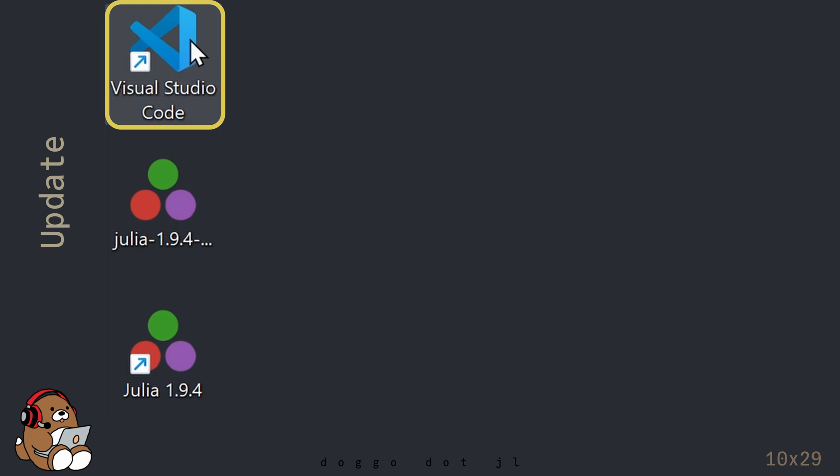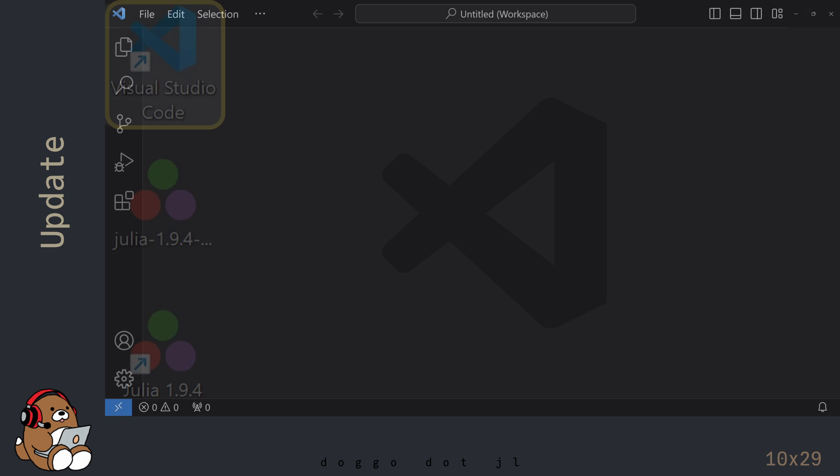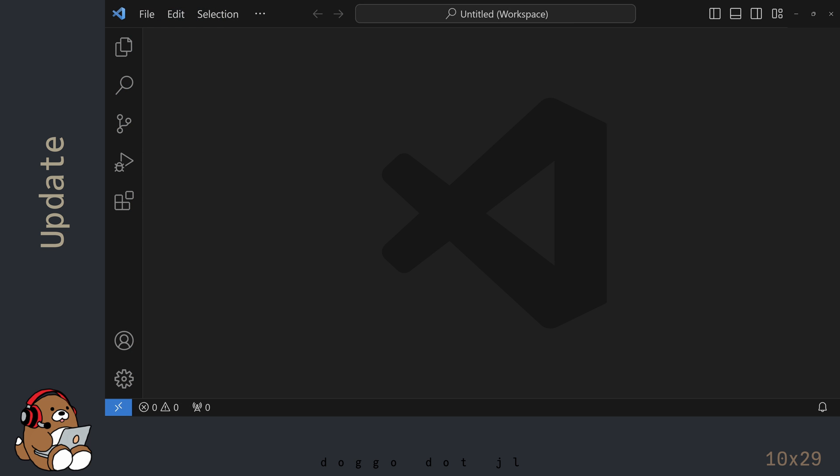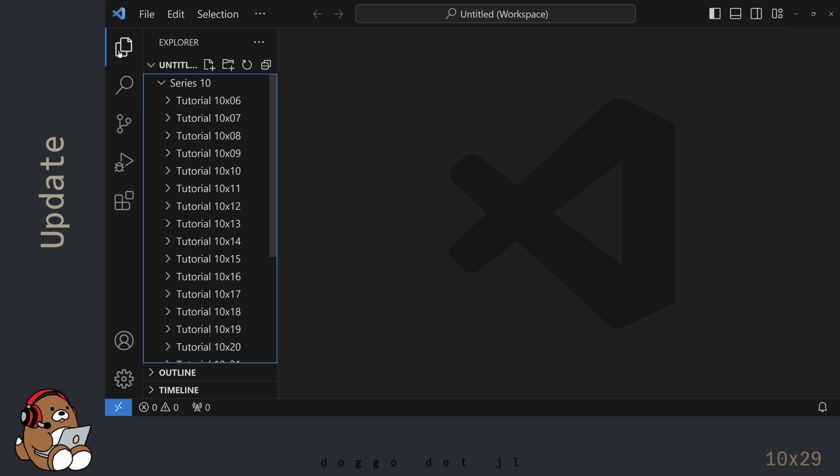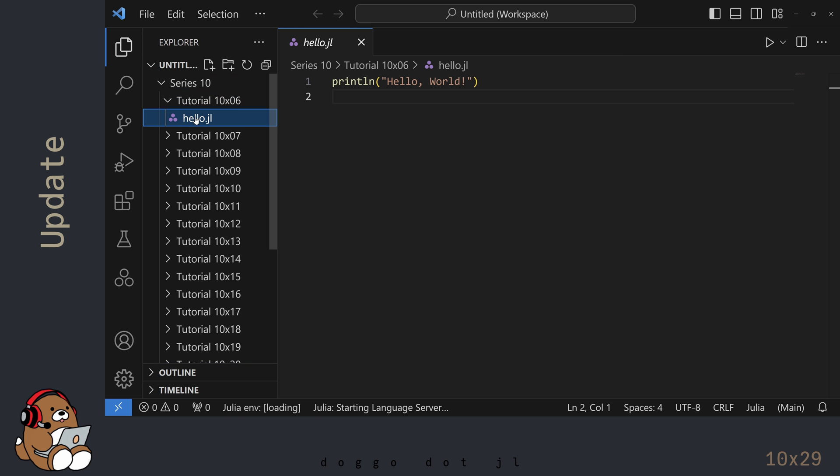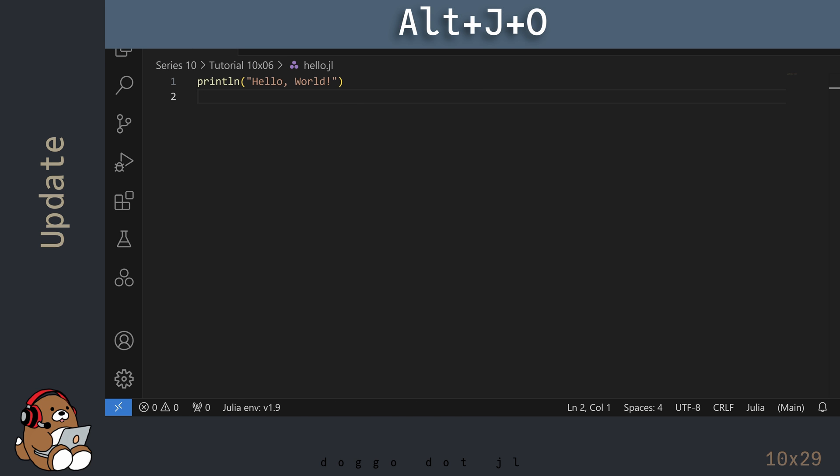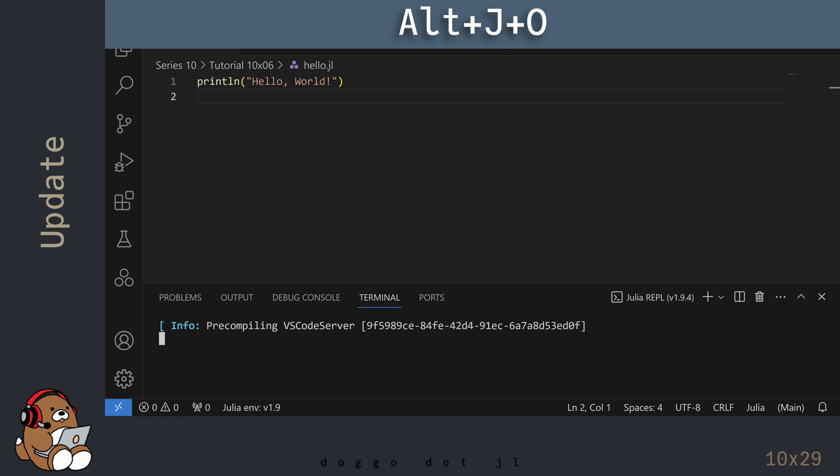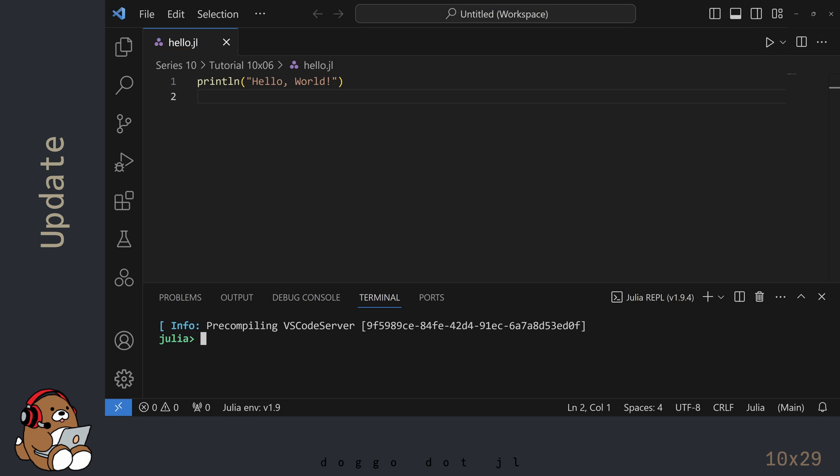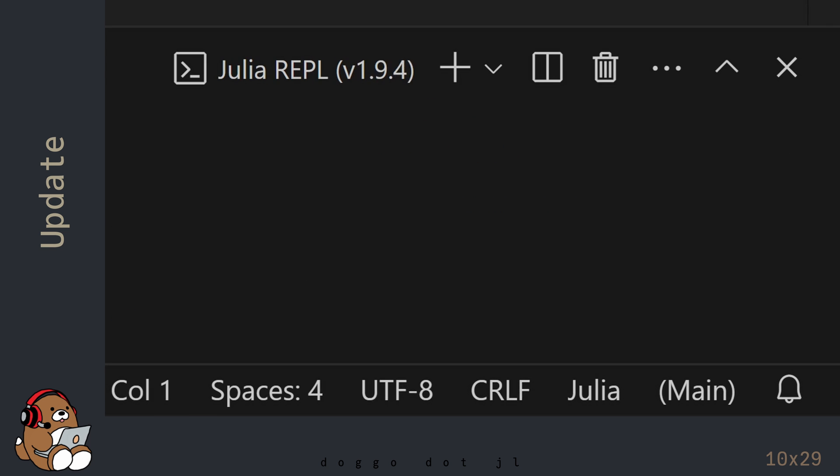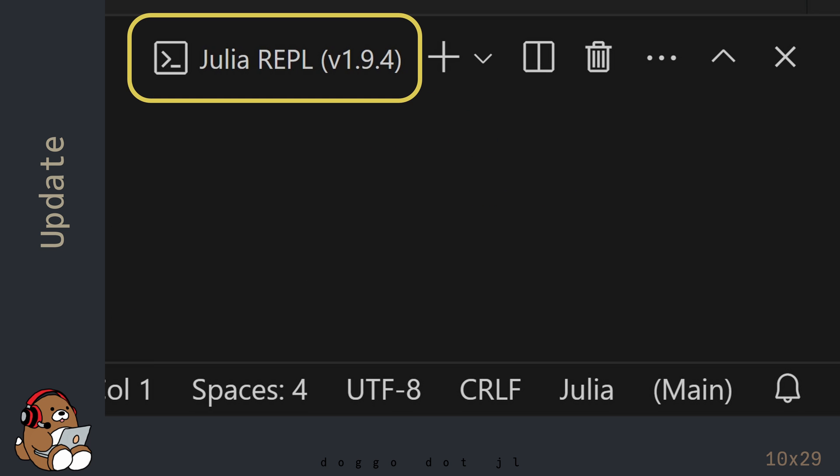The Julia version used in VS Code will update automatically the next time you open VS Code. I'm using the hello.jl file from Chapter 6 as a test, and opening up the Julia REPL by using Alt-J, then Alt-O. You can see the Julia version number here in the REPL tab.